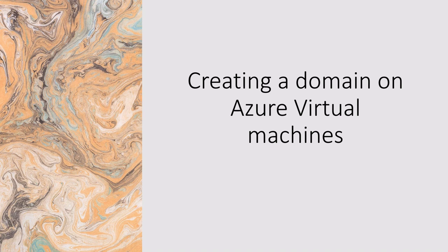Hello, welcome to my channel. In this video I'm going to show you how to create a domain on Azure virtual machines.